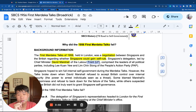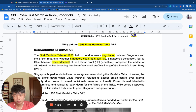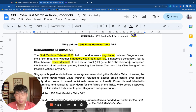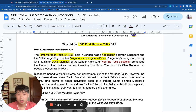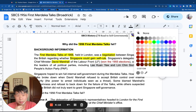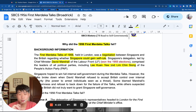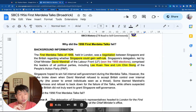David Marshall was the leader of the Labour Front, which won the 1955 elections, which is why they are leading the drive to get more powers. But the first Merdeka Talks also included leaders of other political parties, including Lee Kuan Yew and Lim Chin Siong — the two founders of the PAP. Lee Kuan Yew was the Cambridge-educated English-speaking lawyer, and Lim Chin Siong was the Chinese-educated, popular trade unionist leader.